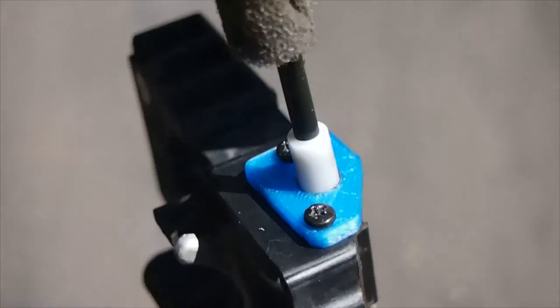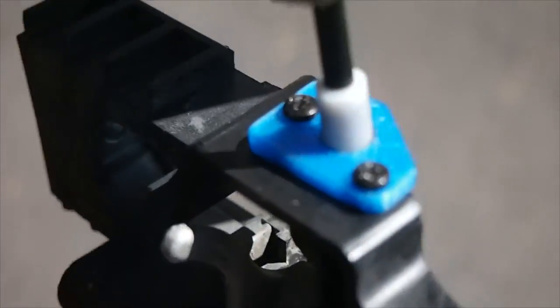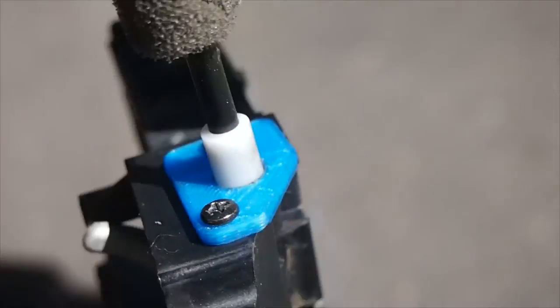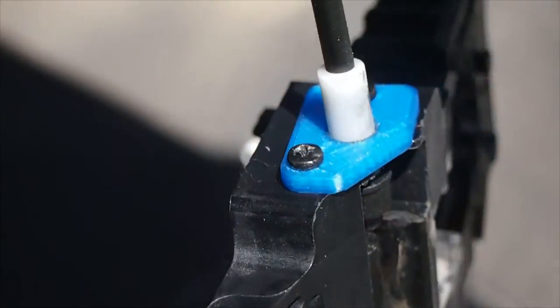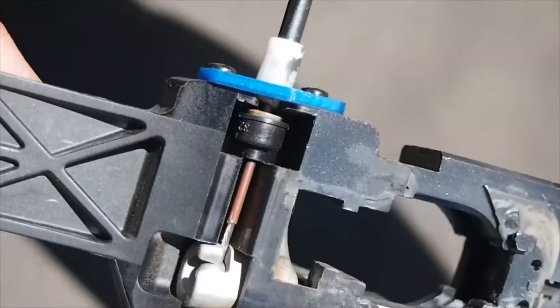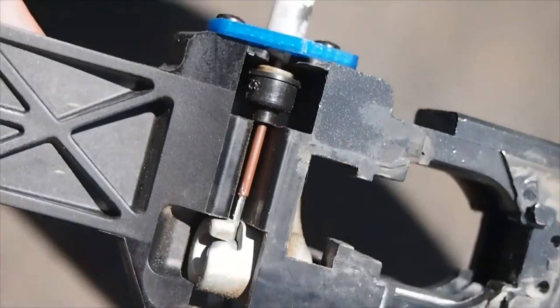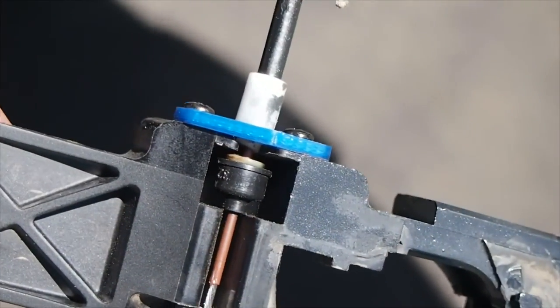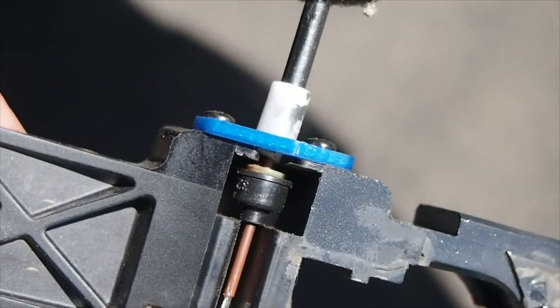Alrighty. That's the part all fitted and assembled. So basically it's just retaining the cable so it can't fall out the side.